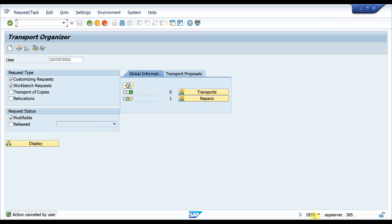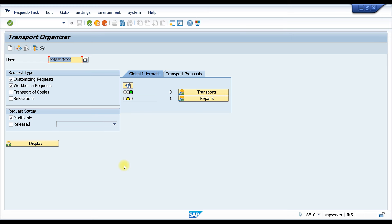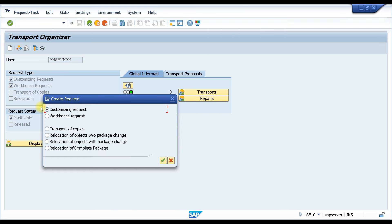Here you can see this is the T-code SE09. The same screen applies for SE10 as well — if you go to SE10 it is the same screen. You can come here and create a request. Most of you have probably not created it directly in SE09 or SE10; usually when you are saving some configuration, a pop-up comes up asking for a transport request number, and that's where you've created it.